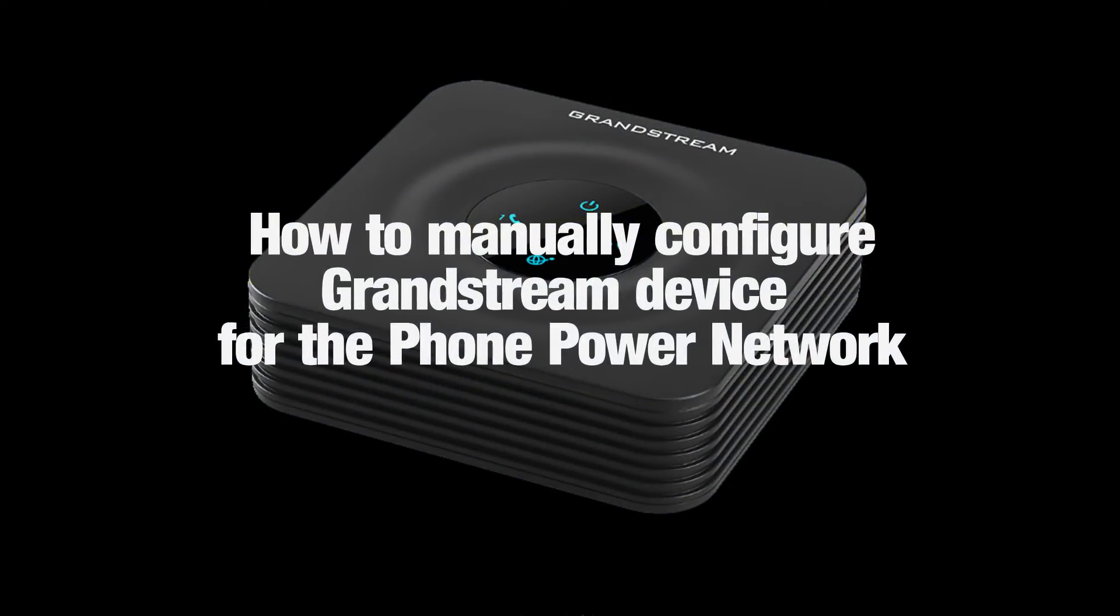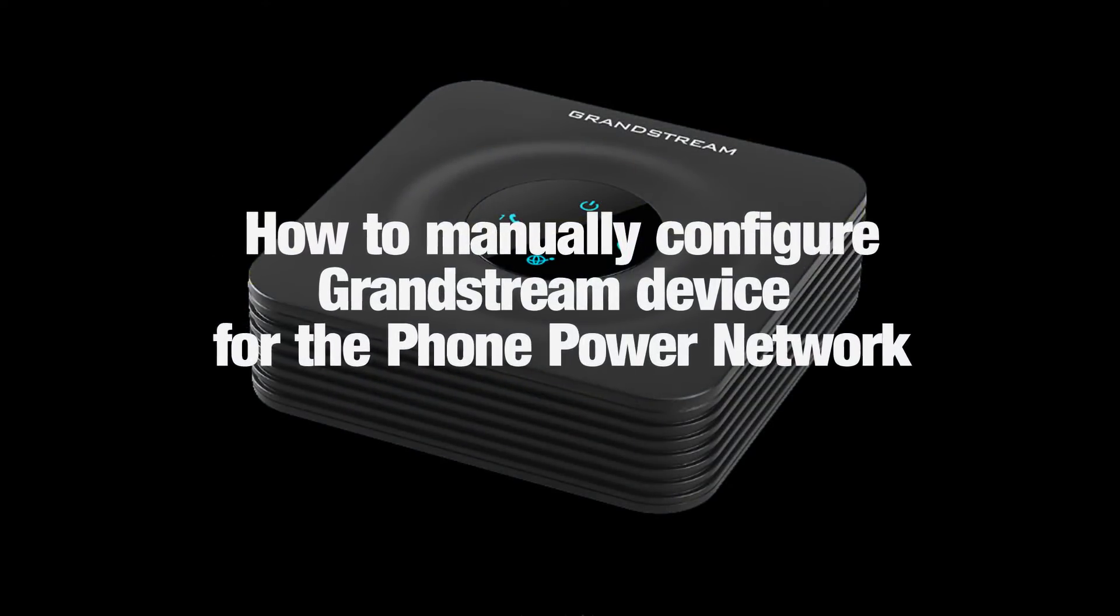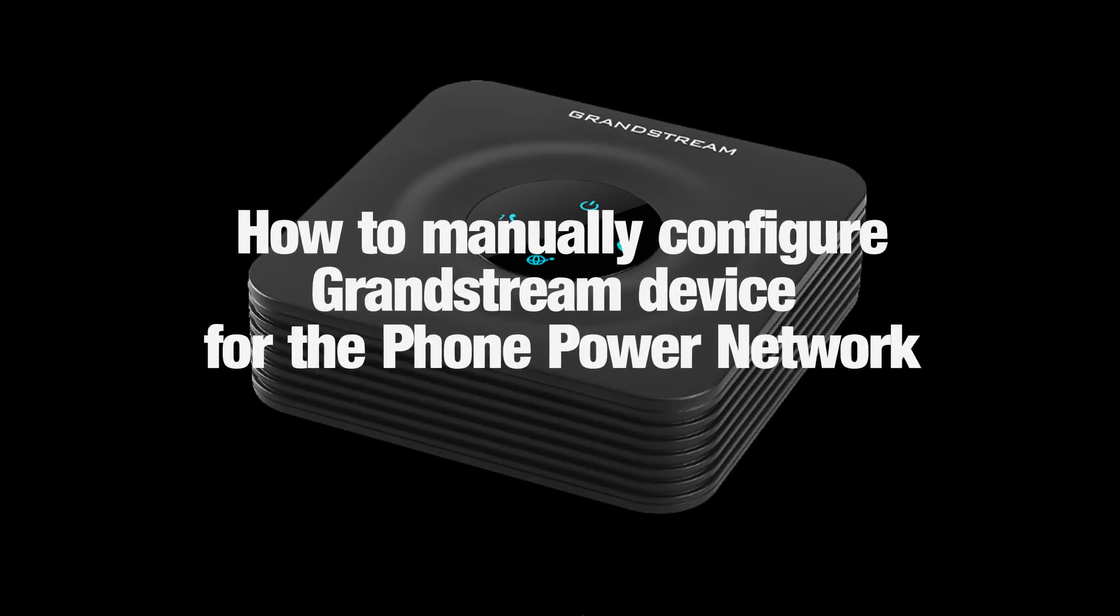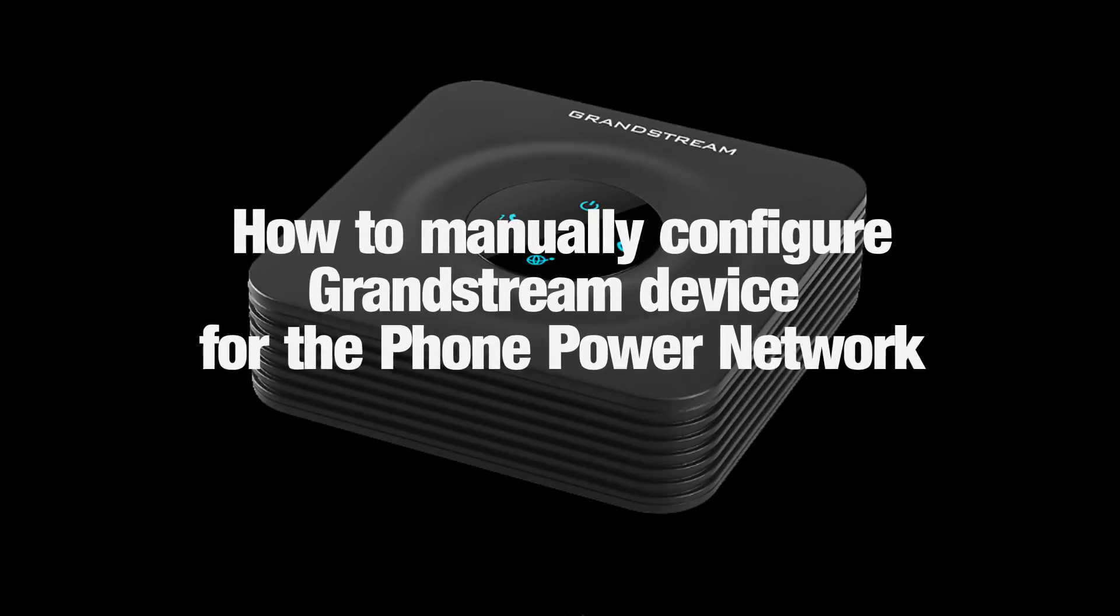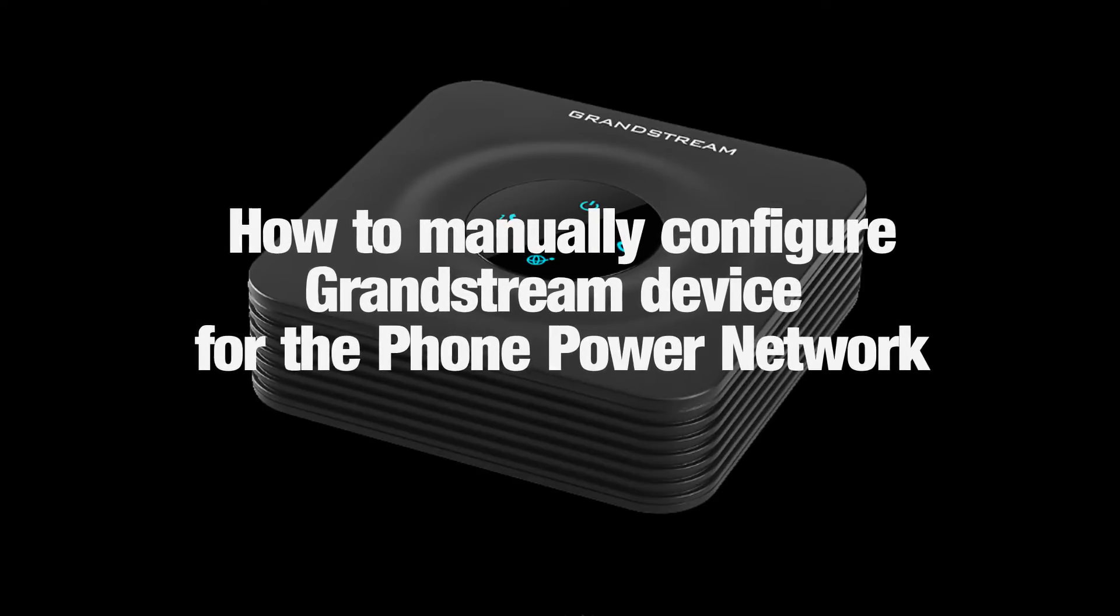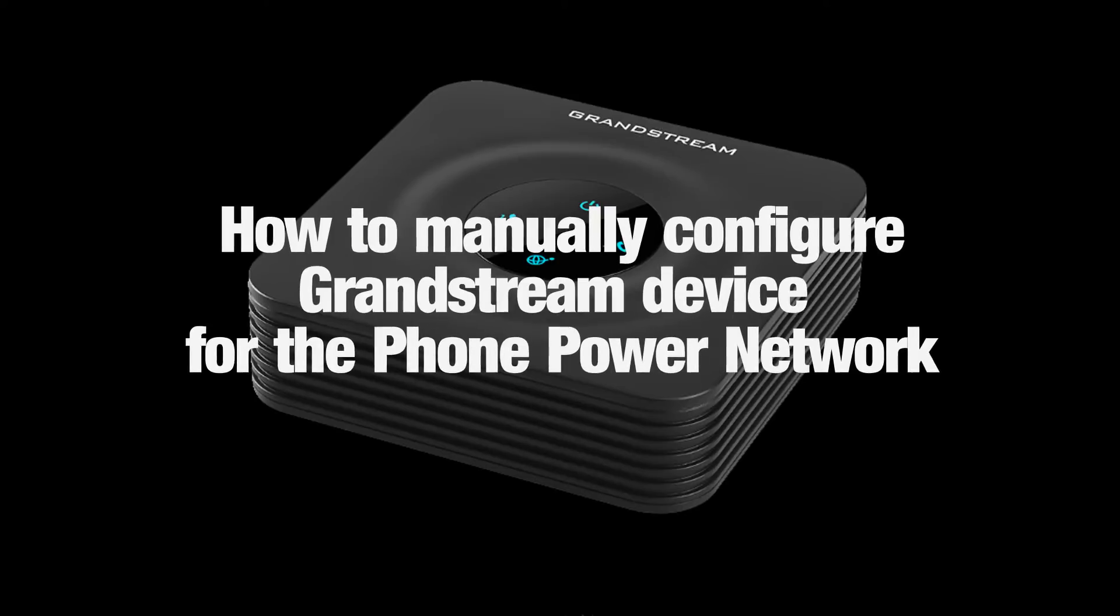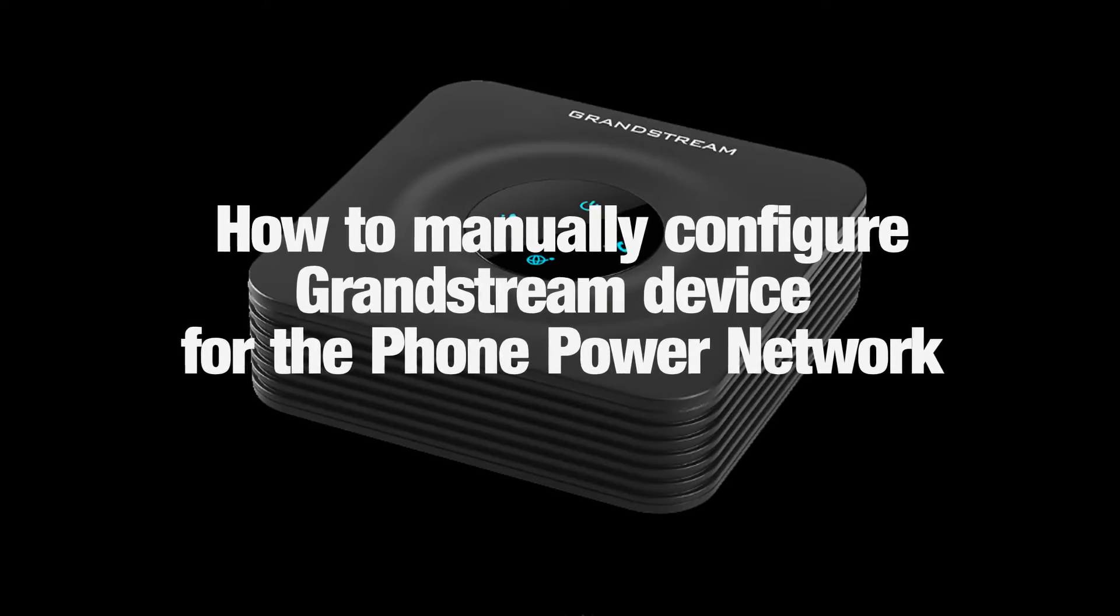This video will show you how to hand-configure your Grandstream device to work with the phone power network. These settings will work for the HT502,